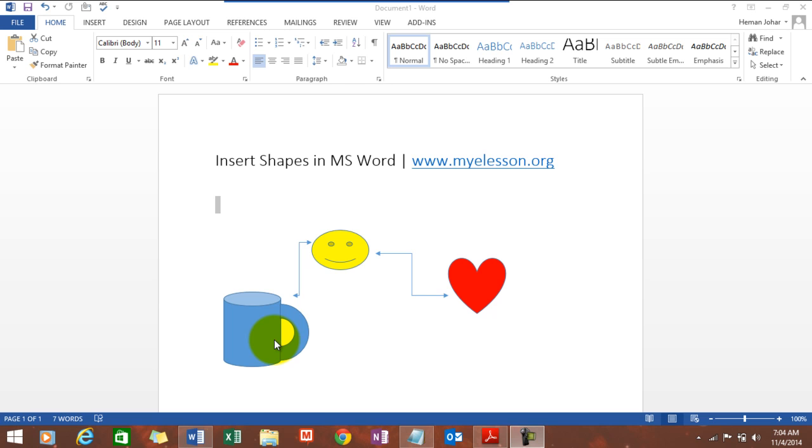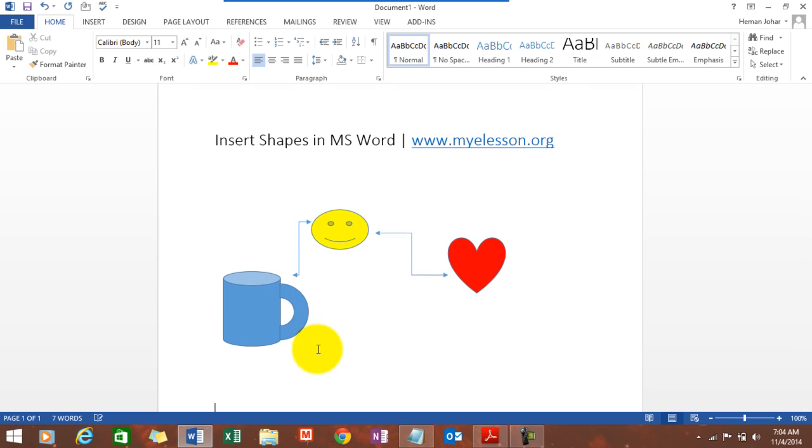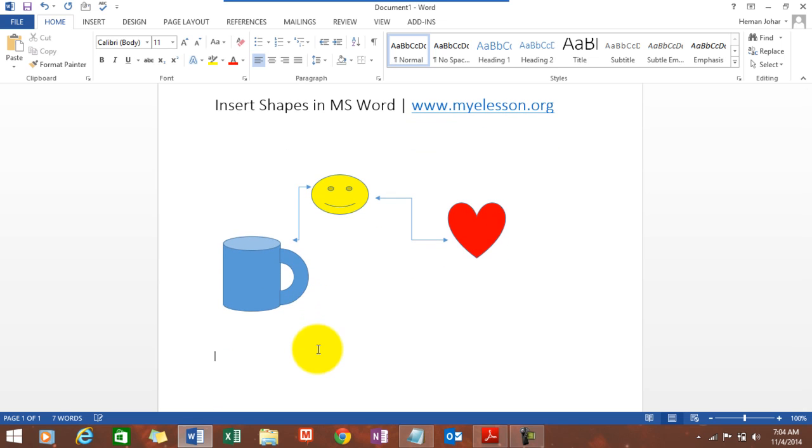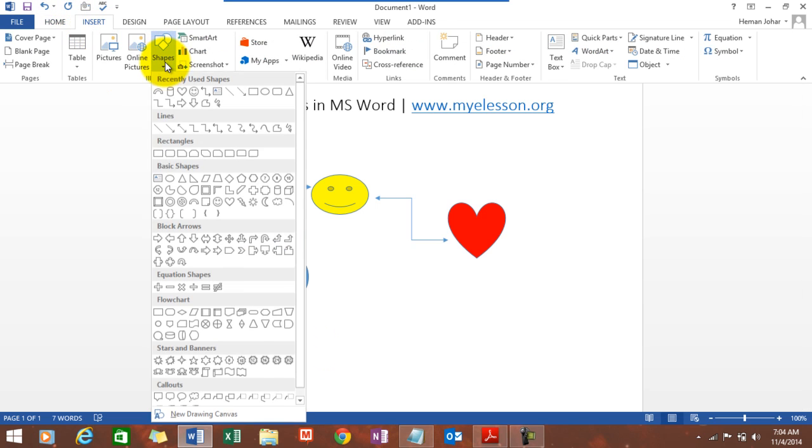So, this is something that I created using shapes in MS Word. Let me tell you how we can all do that. Say if you want to insert a shape, we need to go to Insert, go to Shapes, and here are a lot of shapes that are available which you can insert.